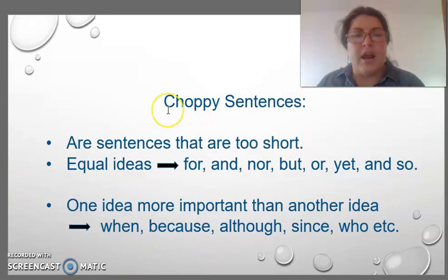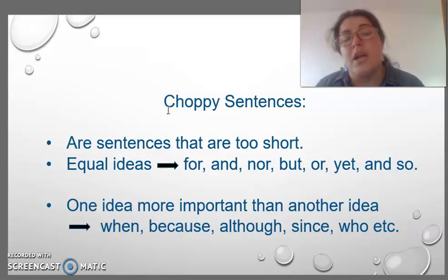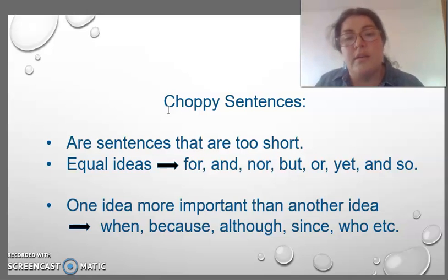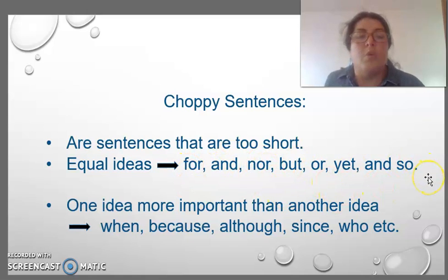Choppy sentences are sentences that are too short. When we have related ideas, we have to correct this with conjunctions — for example: for, and, or, but, yet, and so.